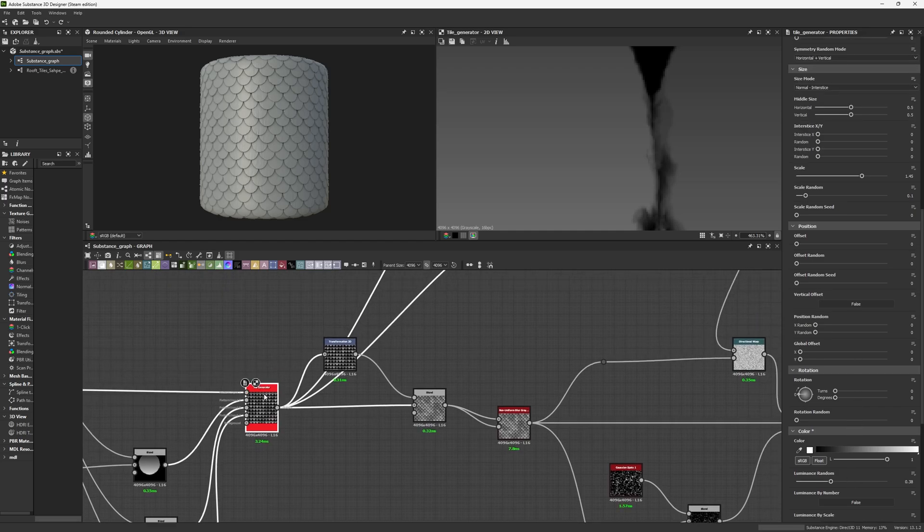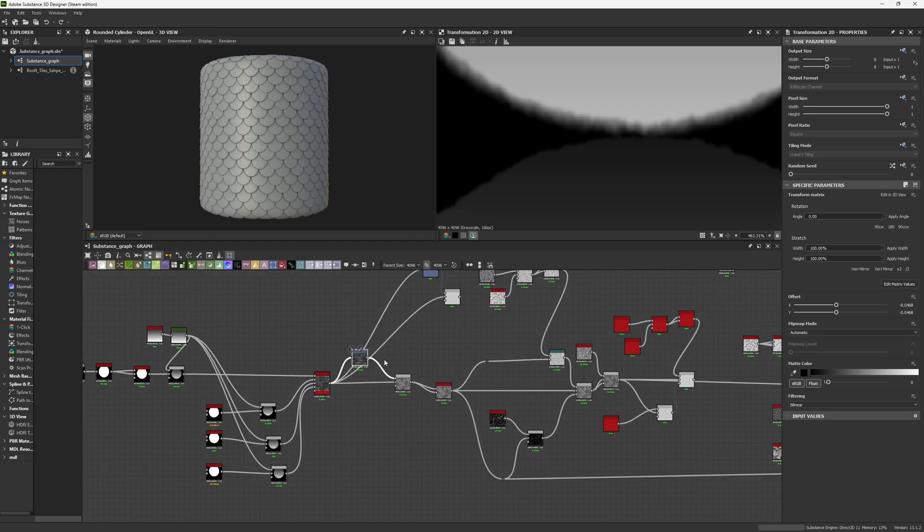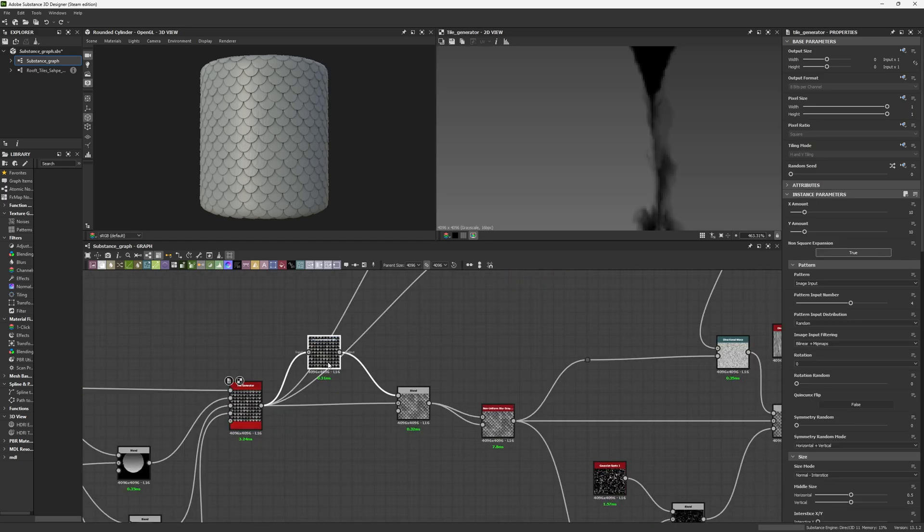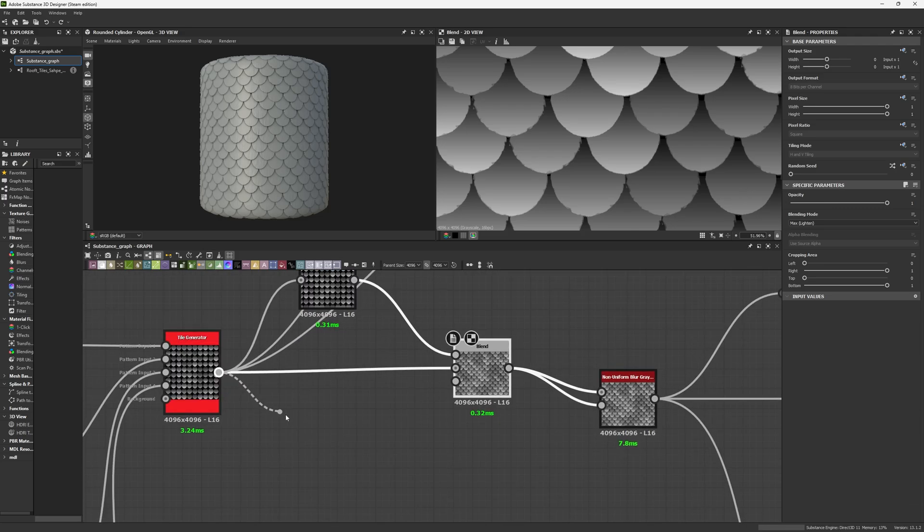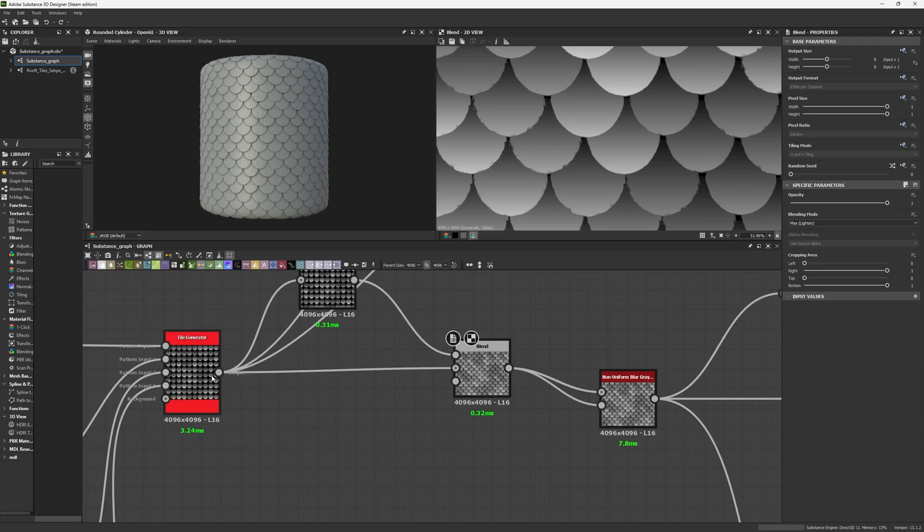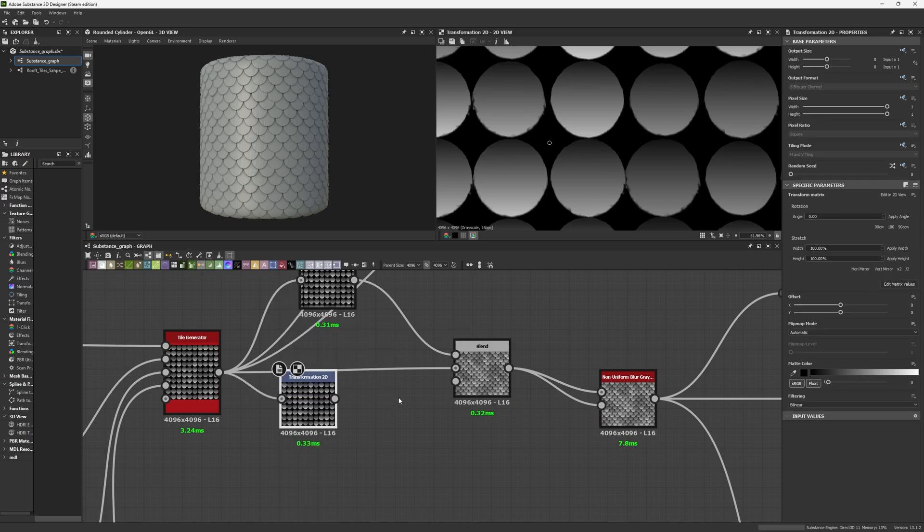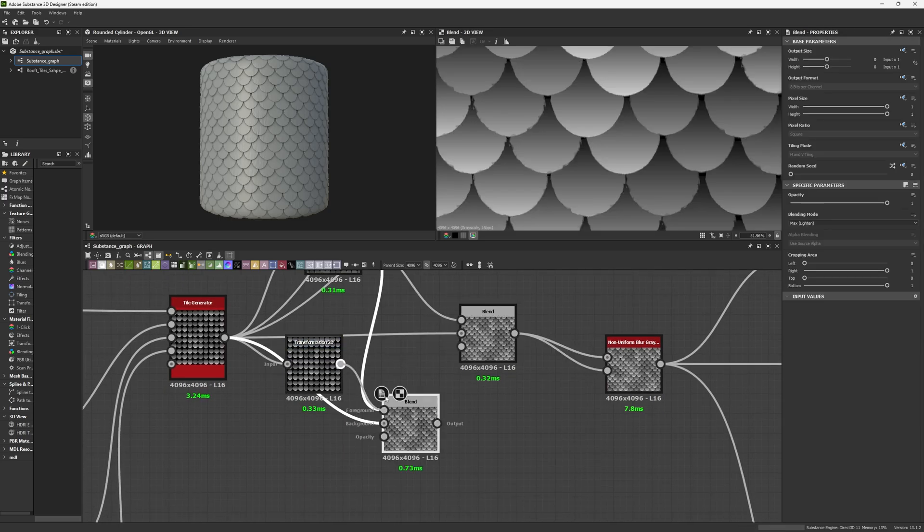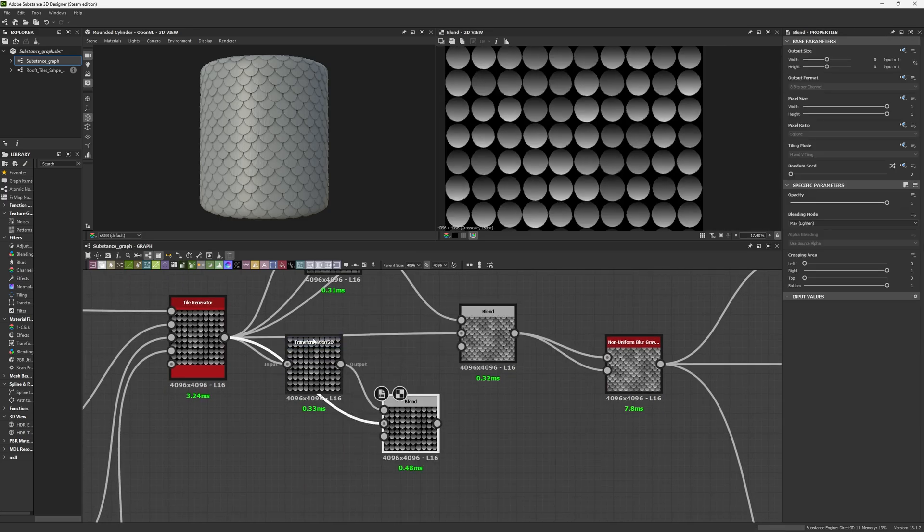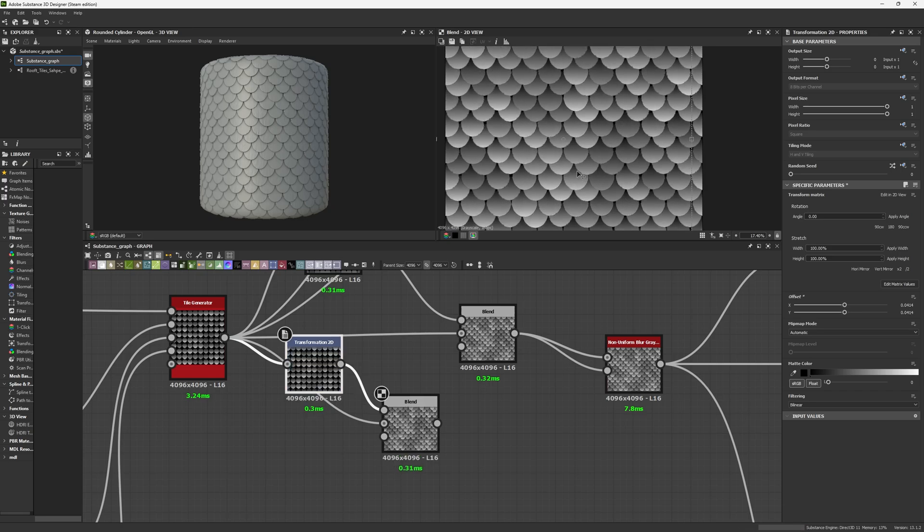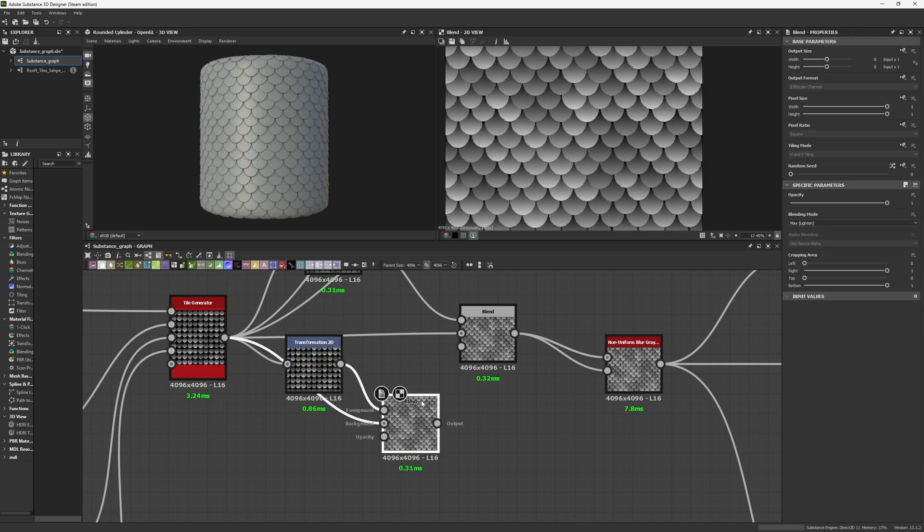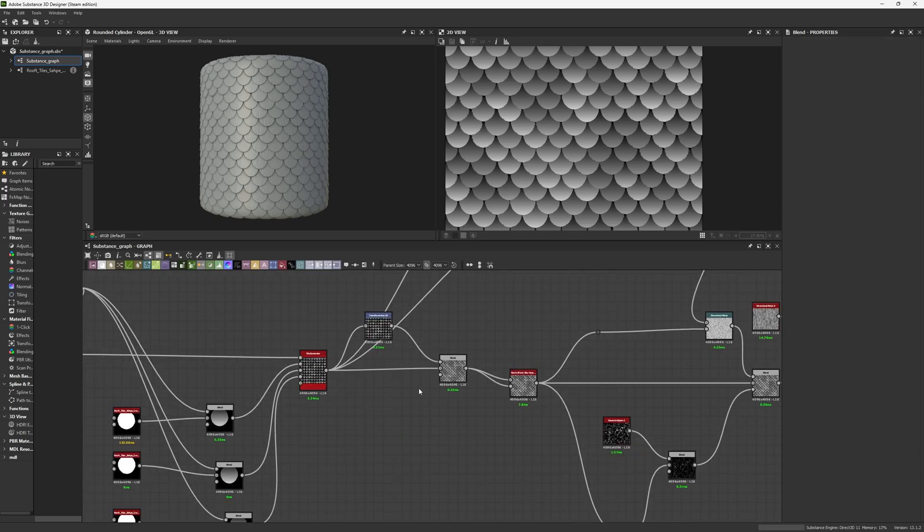We're going to get our Tile Generator into a Transformation 2D and combine the result of my tile generator and transformation into a blend with max lighting. The only thing I have to do is get this and move it in diagonal to generate my pattern, and voila, I have my pattern done.